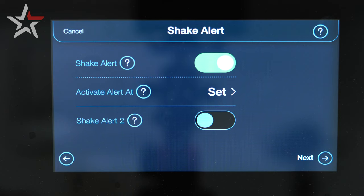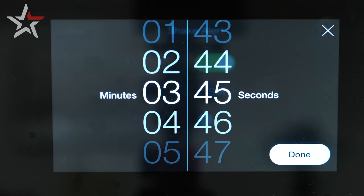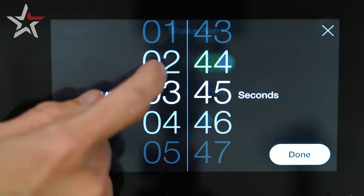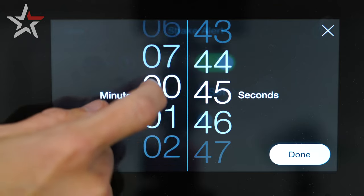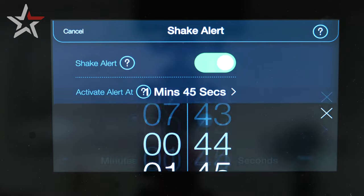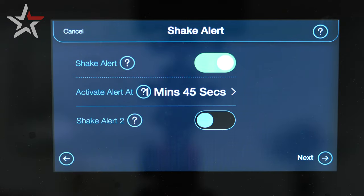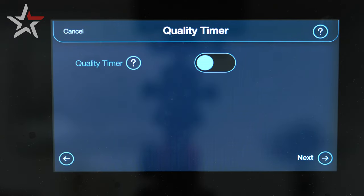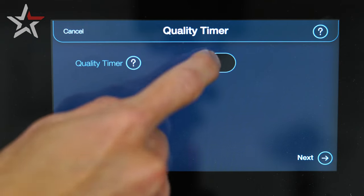Our shake alert is for if we need to shake during the cooking process, and this is customizable by selecting at what time you would like the user to shake the product. Select the next button for our quality timer. In this case we won't be using it, but this will alert when a new batch needs to be dropped after cooking one previously.